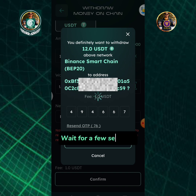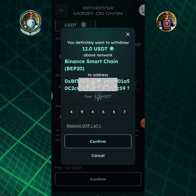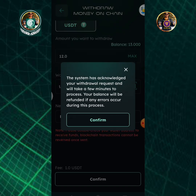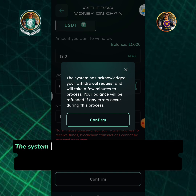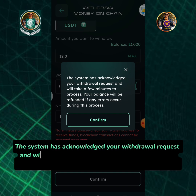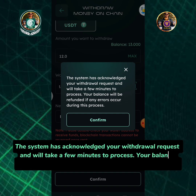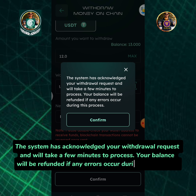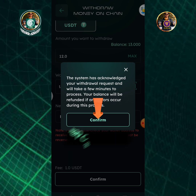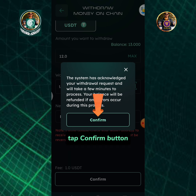Wait for a few seconds. The system has acknowledged your withdrawal request and will take a few minutes to process. Your balance will be refunded if any errors occur during this process. Tap the confirm button.